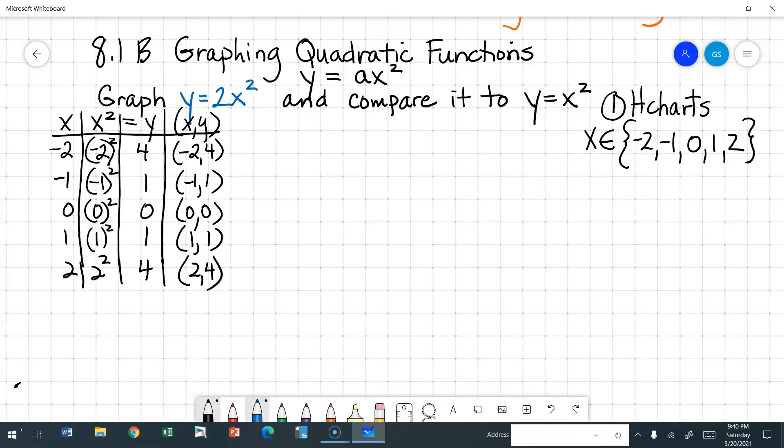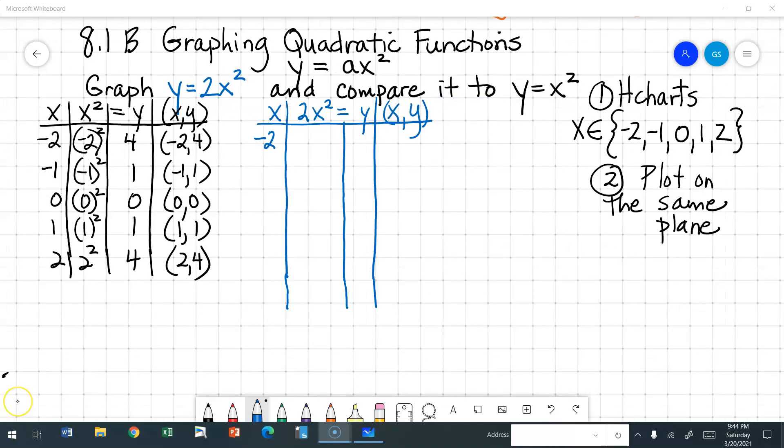We can go ahead and draw the coordinate plane. We are going to plot both of our graphs on the same coordinate plane so we can compare them. Now let's do the h-chart for y is equal to 2x squared.